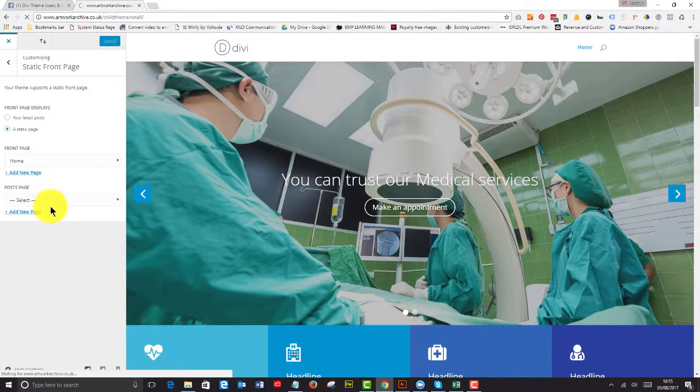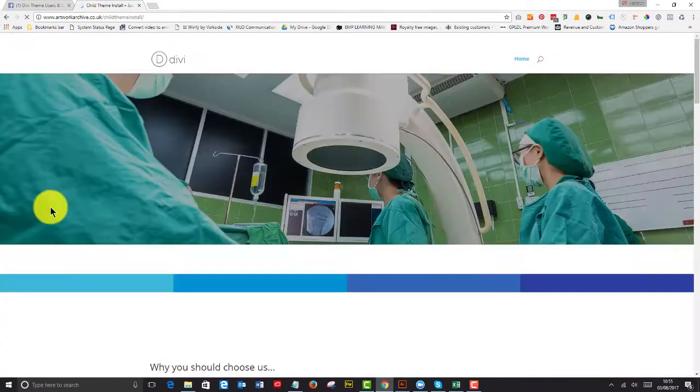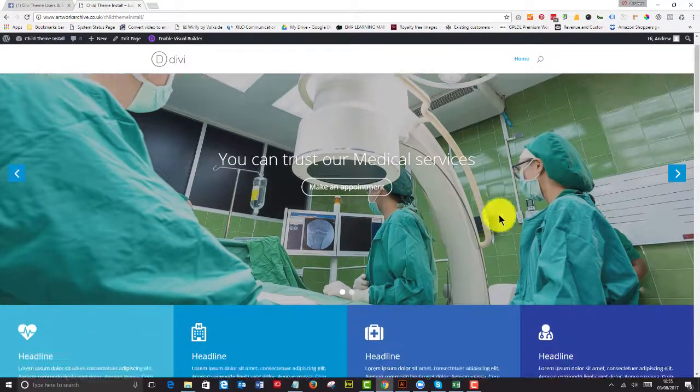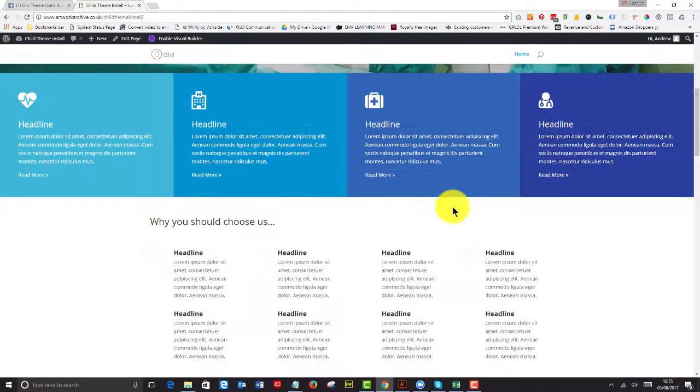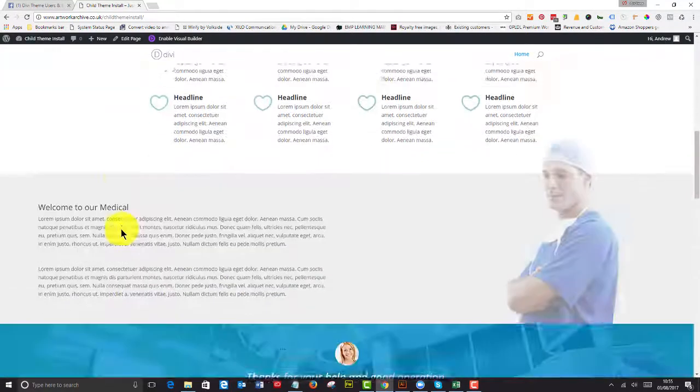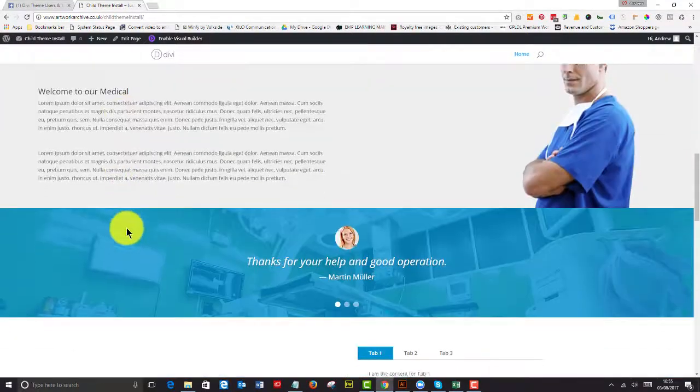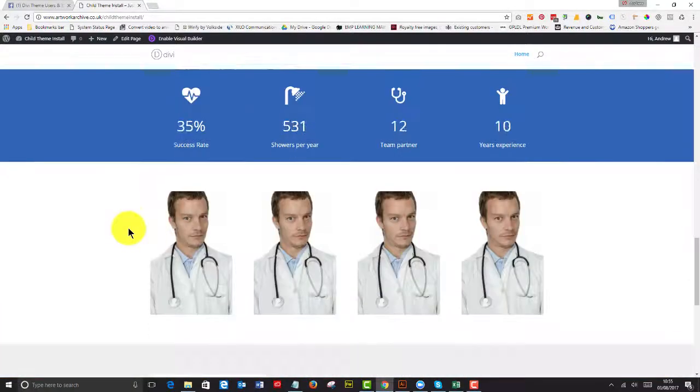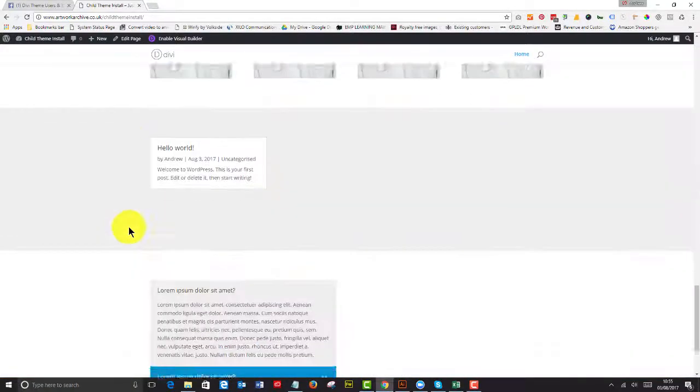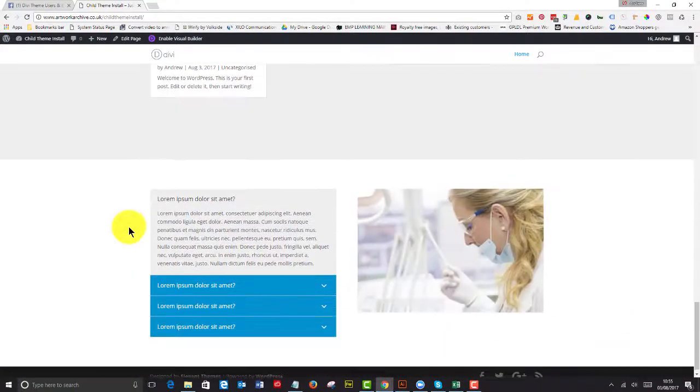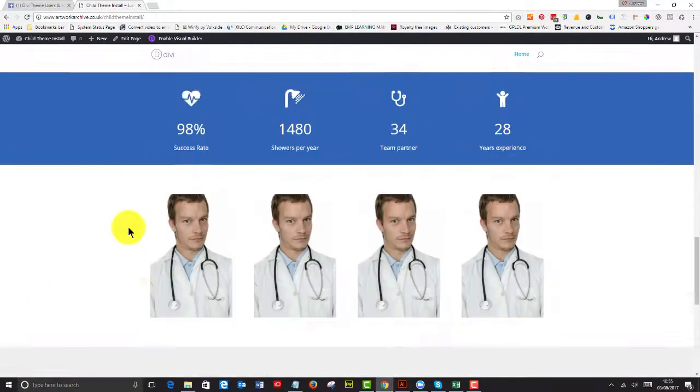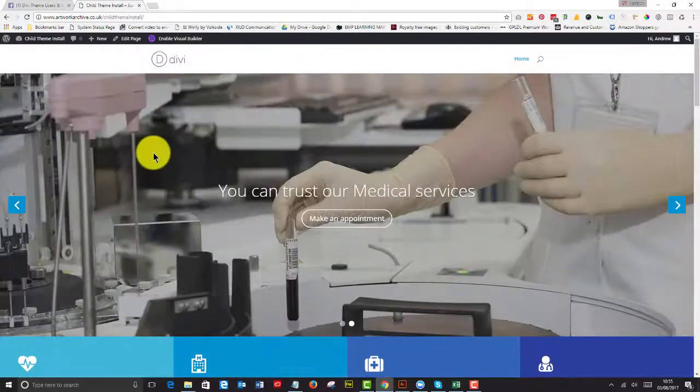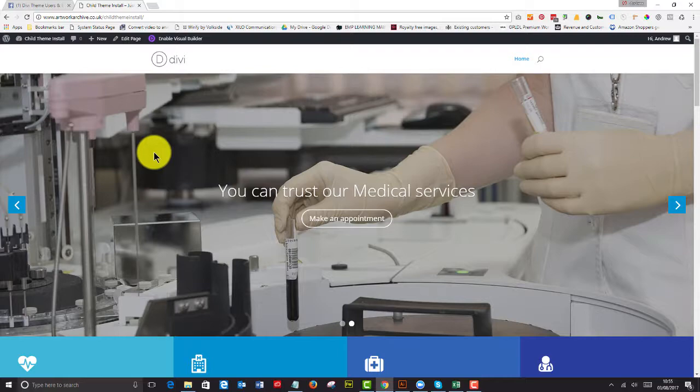And that's it, that's the child theme installed. You can see that the items are in there and it's up to you to build out your content and make sure that you are delighted with your new child theme.